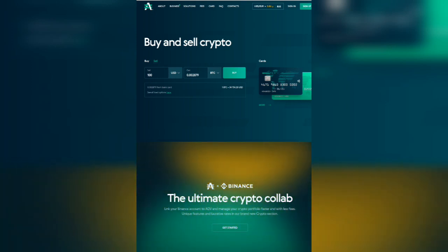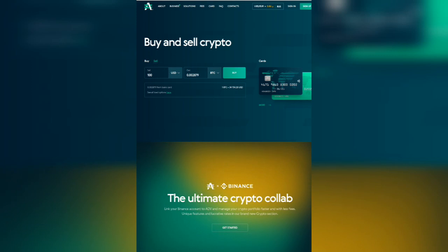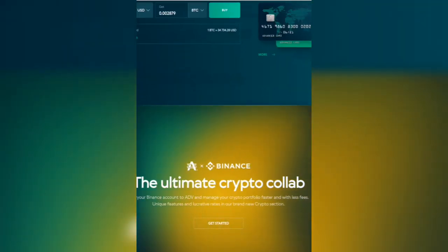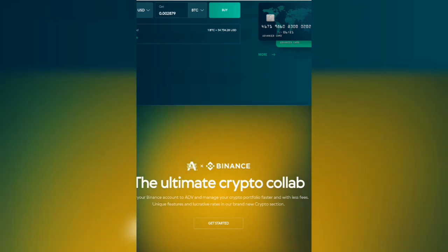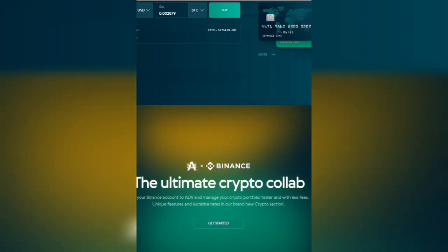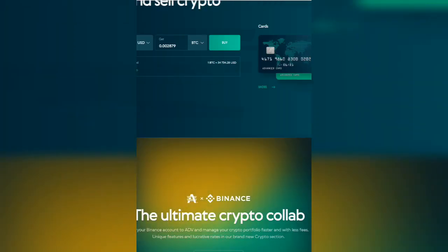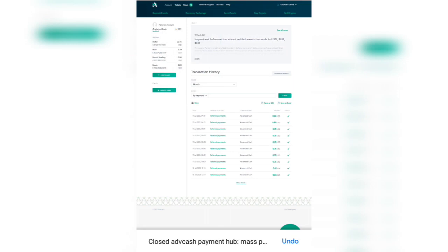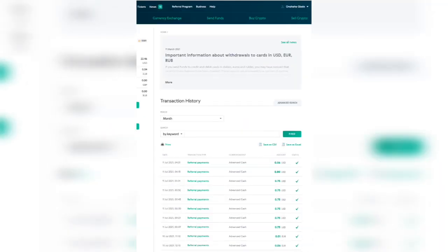Now, as you can see from the AdvancedCash homepage, there is a collaboration between AdvancedCash and Binance. So I'm going to log into my AdvCash and go straight to the video. This is my AdvCash now.